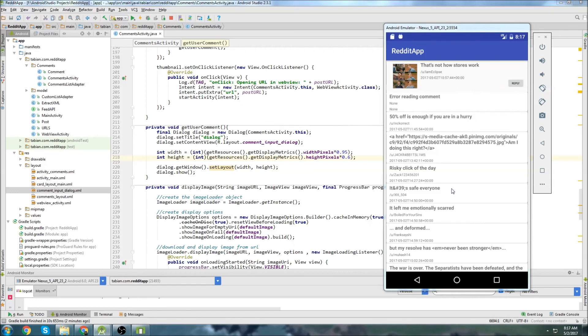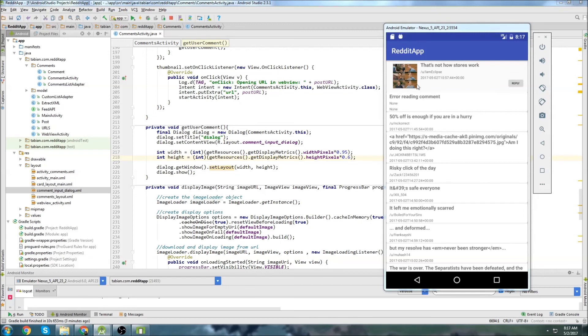I'm going to stop the video here. This was just going to be kind of a short one to get our dialog box ready to go. And the next one, we're going to start with the Reddit authentication stuff so that we can actually reply to comments and leave comments on particular posts. Don't forget to leave a like. Follow me on Twitter for notifications when new tutorials are posted. Subscribe if you haven't already. And thanks for watching.